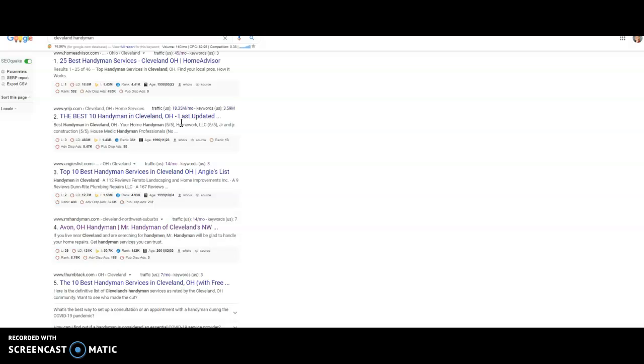So a backlink is anytime your web address, your URL is found on other sites through the web. So if somebody does a top 10 best handyman services here on Thumbtack, they might list out 10 businesses and also list what their URL is, so you can click it and you can go to that business's website. In that case, it would be a backlink.